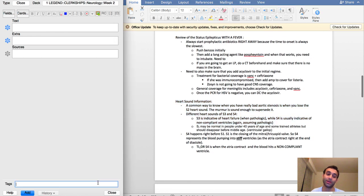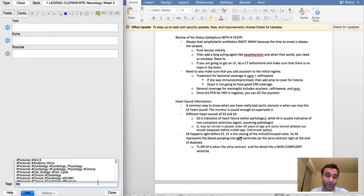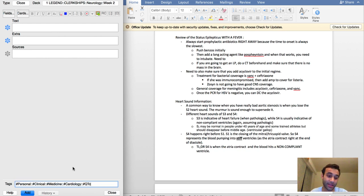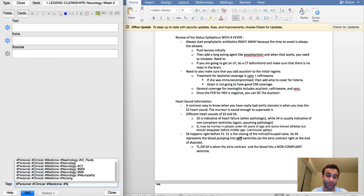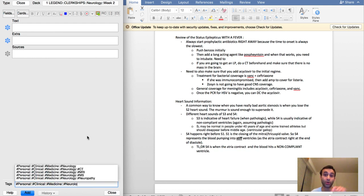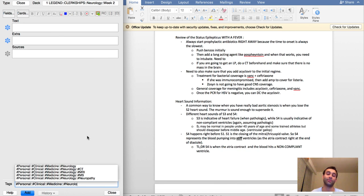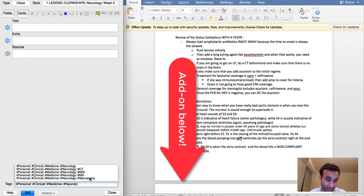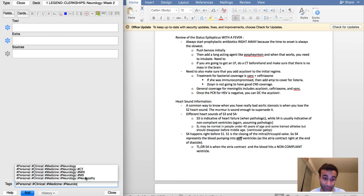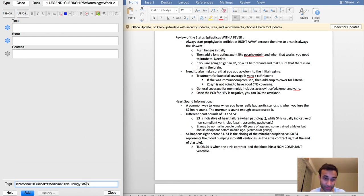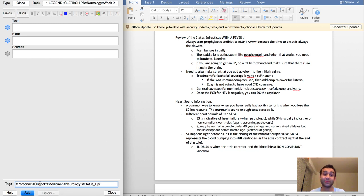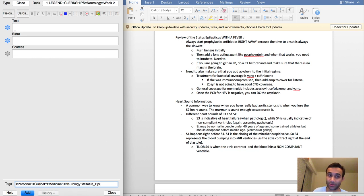The first thing I always do when making cards is I tag all of my cards. In this case, this is medicine, but specifically within medicine this is neurology. This is all the hierarchical tags add-on, which I've talked about before, but if you don't know it, you can download it in the link below. I'm talking about status epilepticus, and by adding a very specific tag I make sure I can come back to these cards if I wanted to in the future.